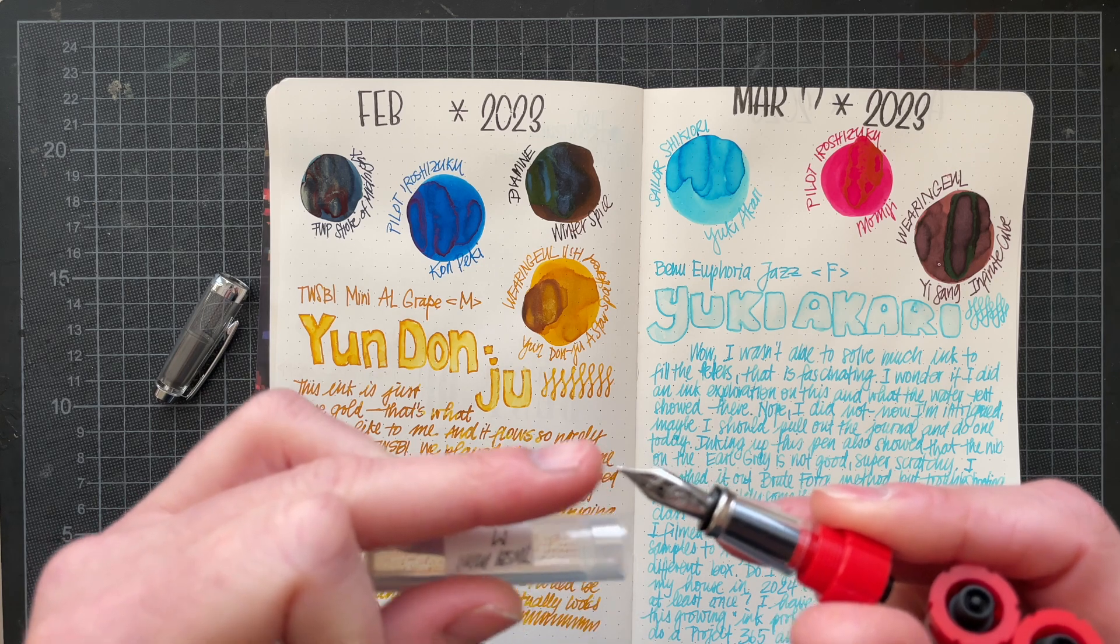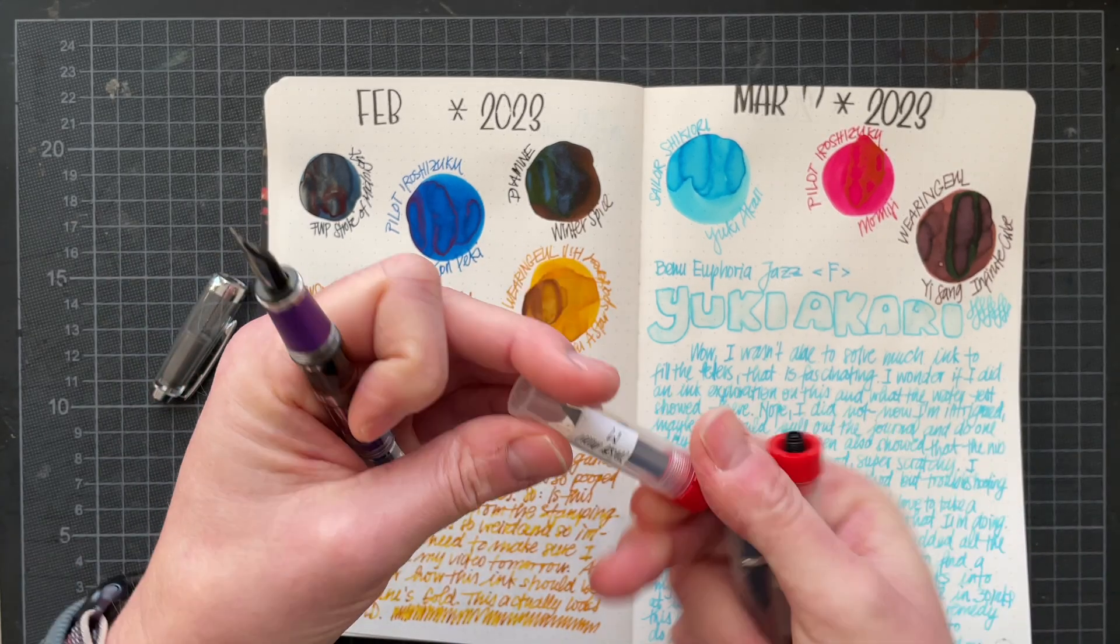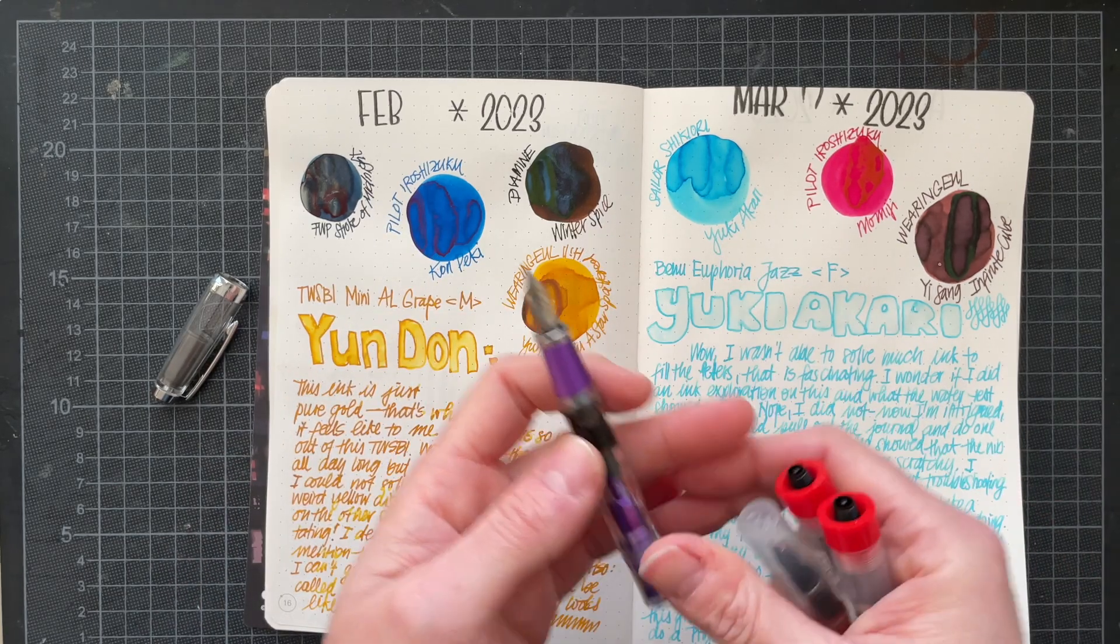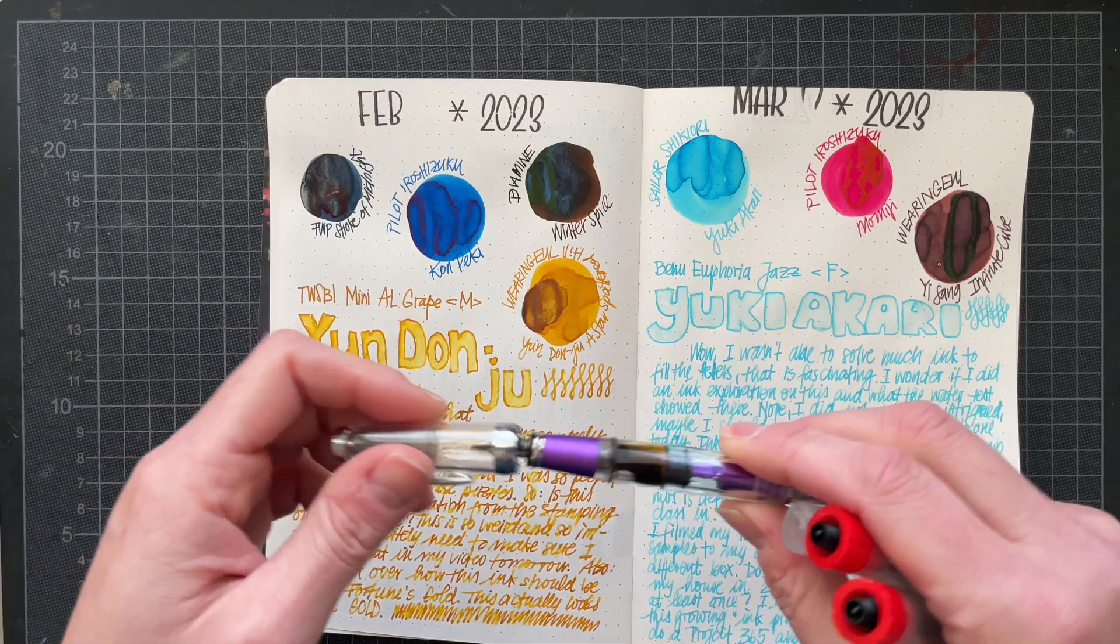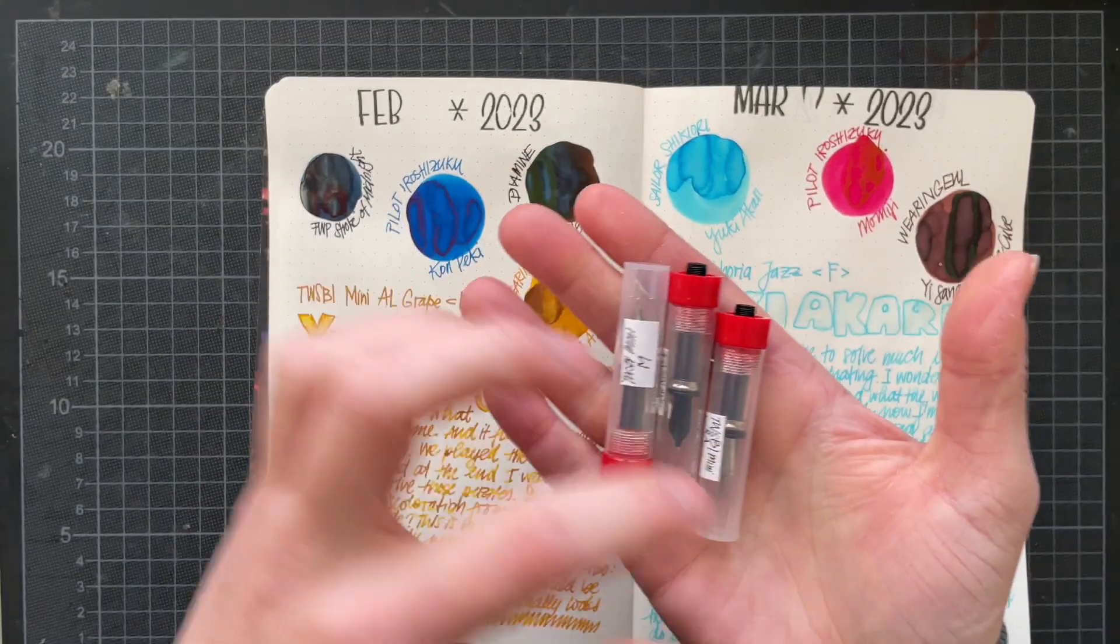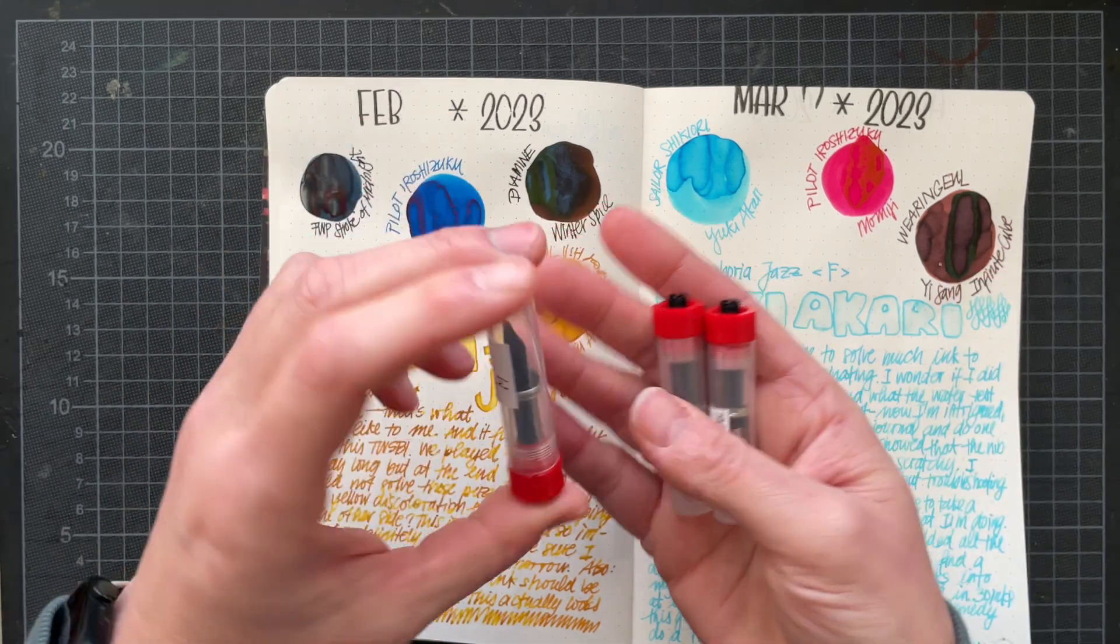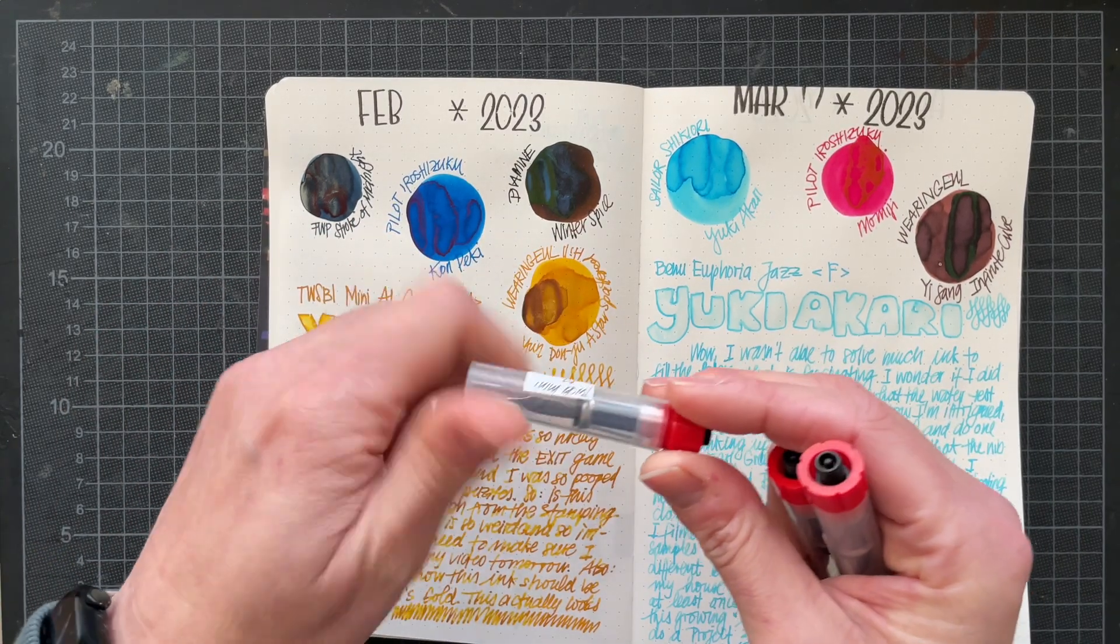Then I used the nibs that I had on my Twsbi Ecos when they cracked, and I do have a full video on what happened on my channel. Then I put those Twsbi Eco nibs onto those nib units, so I have swappable units for my Twsbi Minis. So I put this medium unit on here so I would have a medium nib onto this pen.